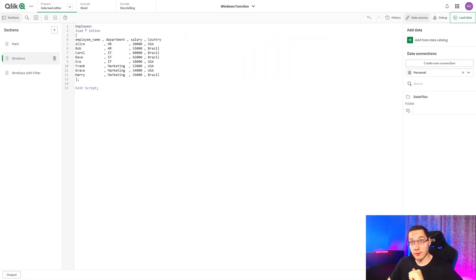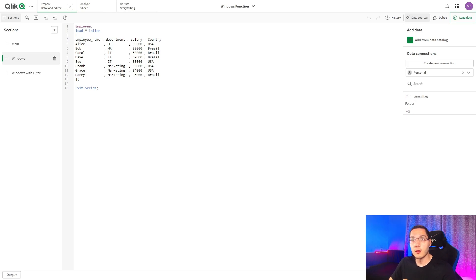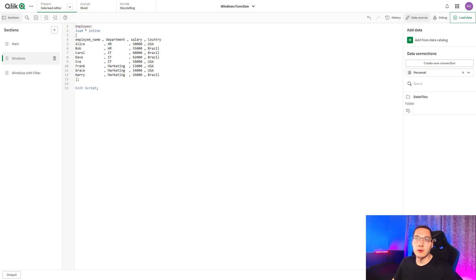So let's start. For starters, I have loaded sample data here just so we can understand properly what the window function does. For us to use the window function, the table needs to be already loaded on the script.